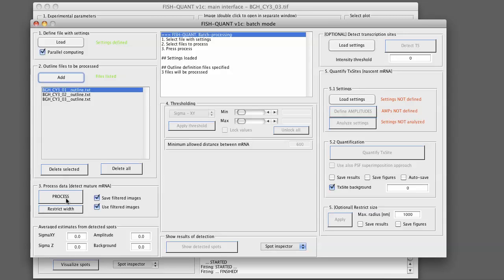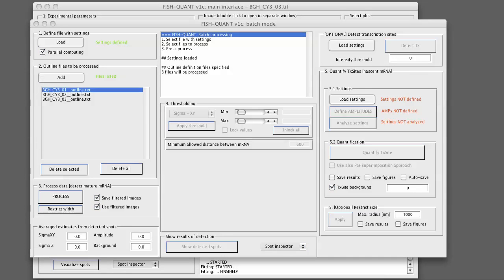You can also follow the progress of this processing in the main MATLAB window. Now you will see a status update in the command window that will tell you where FishQuant stands. So we will process now and come back in a minute.